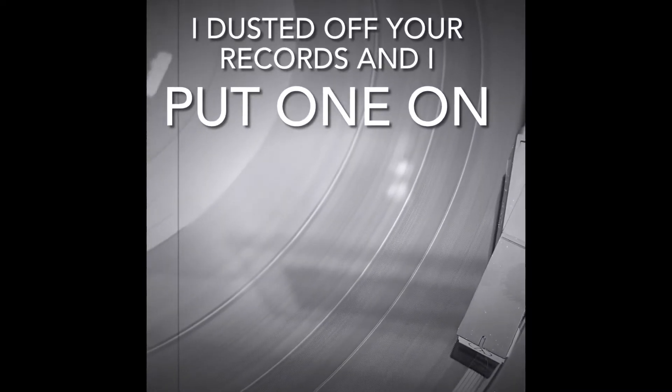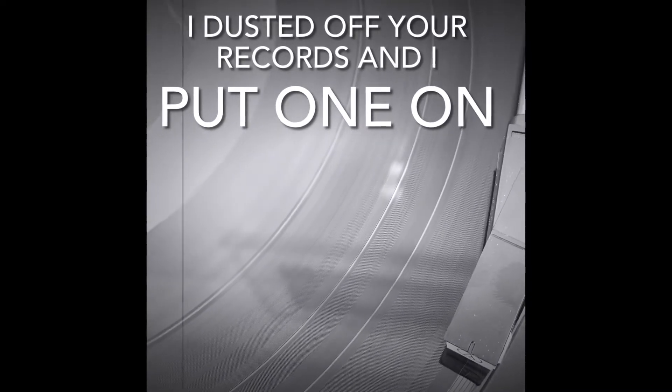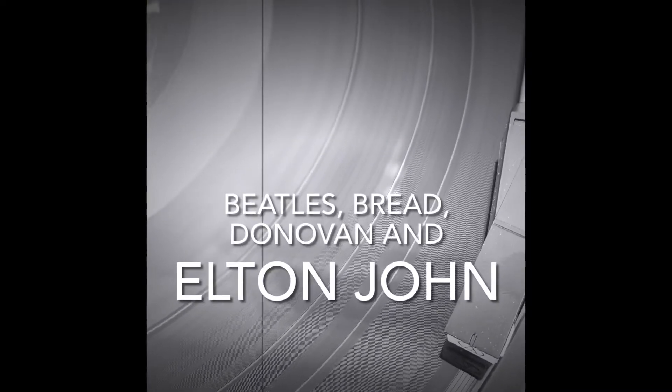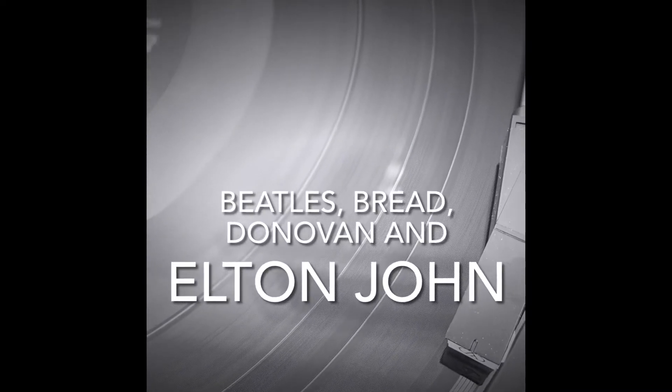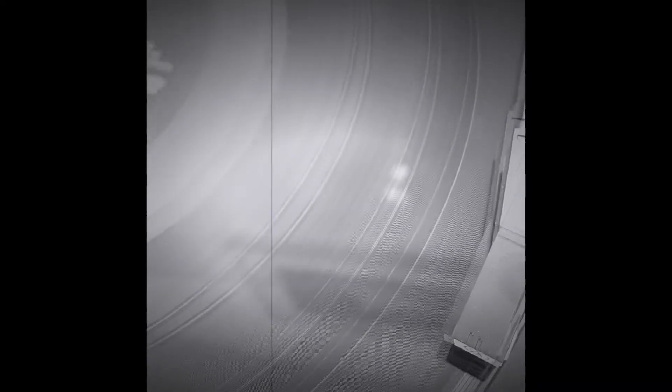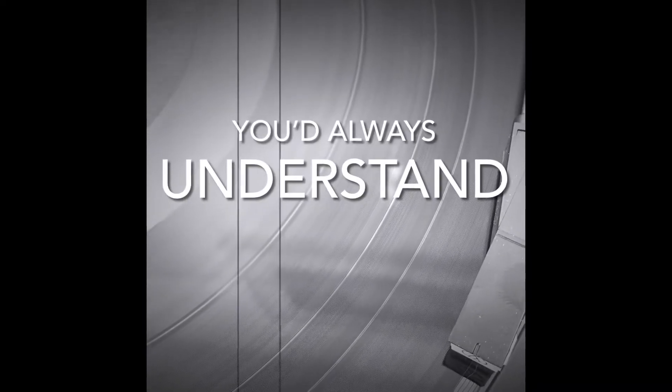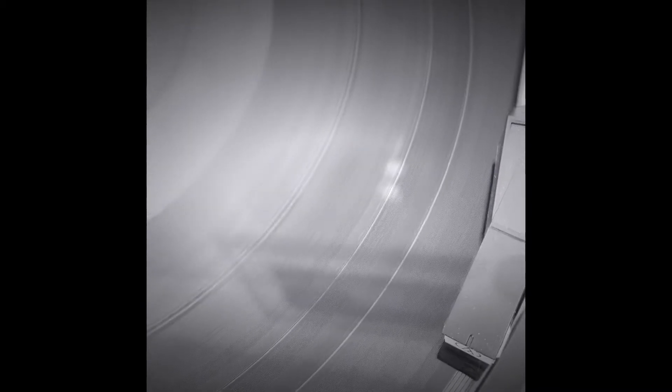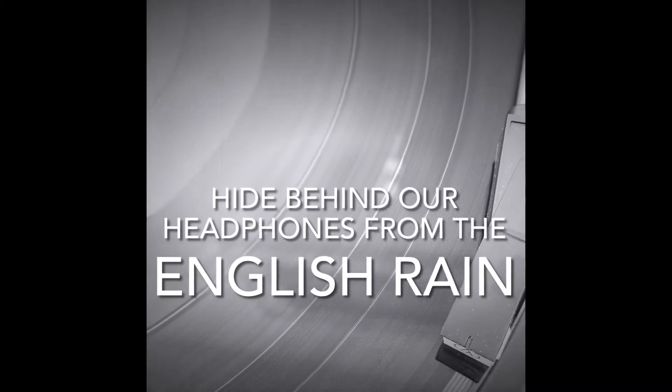I dusted off your records and I put one on. Beatles, Bread, Donovan and Elton John. You were my rugged man, you'd always understand. Hide behind the headphones from the English rain.